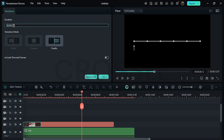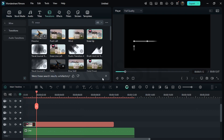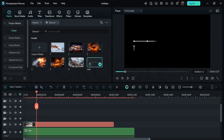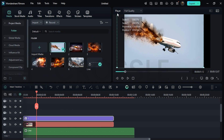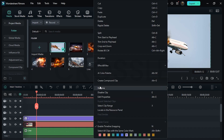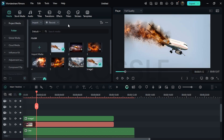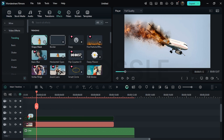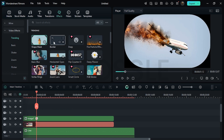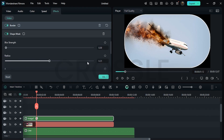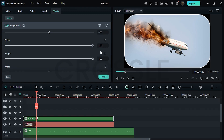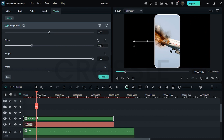Now add the first image on the upper layer and simply scale up this image. Now create a compound clip of this. Go to effects and apply shape mask on it. Also apply border on it. Go to effects properties and change the color if necessary. I will set the size to 2. Now adjust this shape accordingly to your requirement, or just follow these steps.